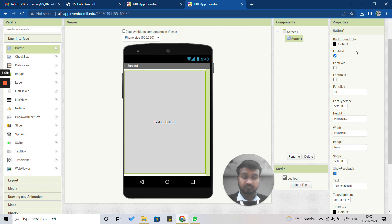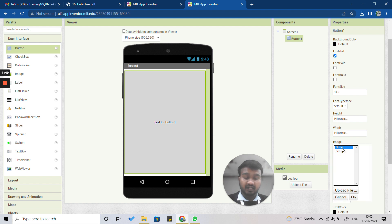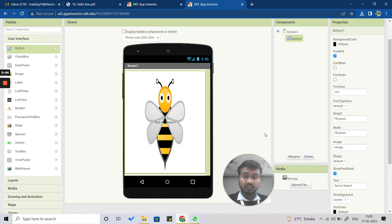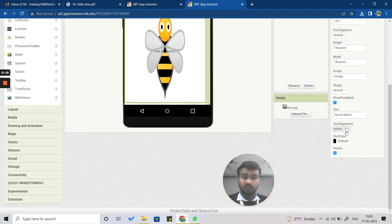To display the picture, go to the Button properties and find the Image option. Click on 'None' and select the picture you uploaded, then press OK. The bee will now be visible on your screen. However, the button text is also visible, so go back to Properties, find the Text field, delete the text, and press Enter to remove it.